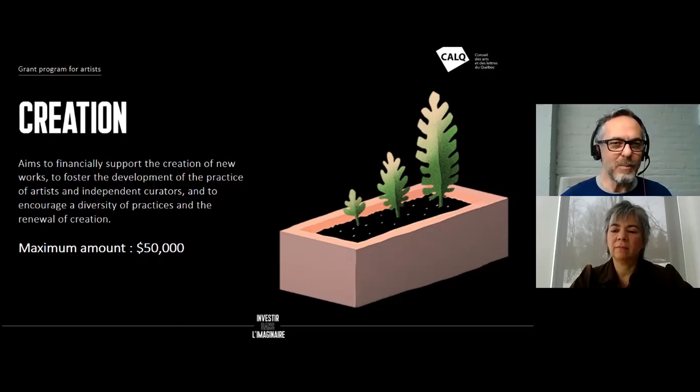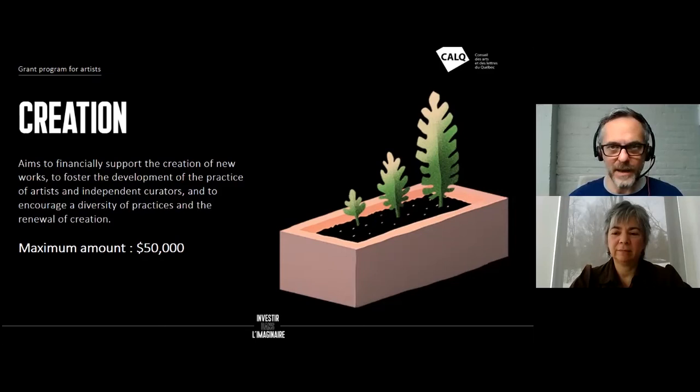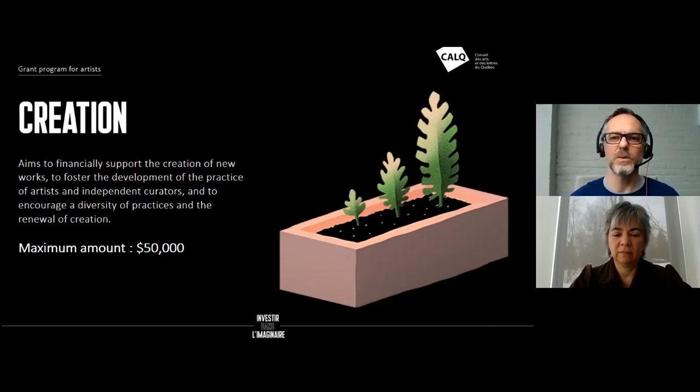The eligible expenses are very wide: your remuneration, the remuneration of participants, renting a studio, renting equipment, renting rehearsal space, and even purchasing equipment if it's cheaper to purchase than to rent.